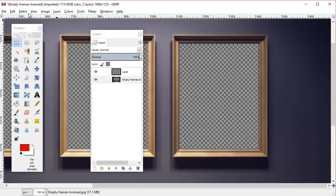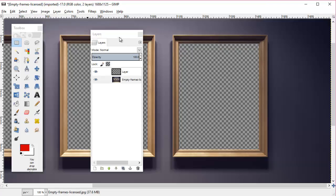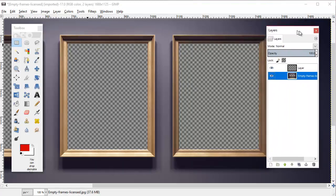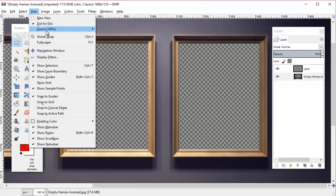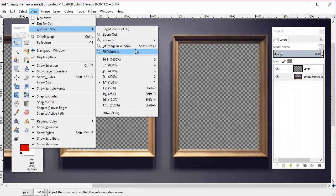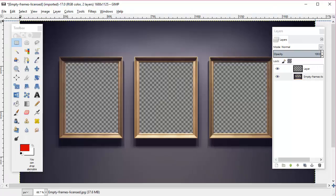Now we'll go select none, and we're going to zoom out a little—view, zoom, zoom out. Okay cool, so now we can see all three of them and looks like we did pretty good with getting rid of those white middles.